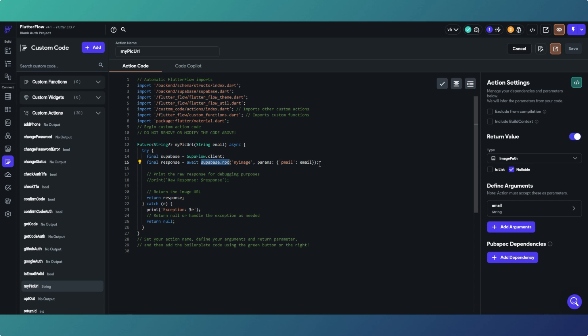What we're doing: if we have a Postgres function stored within our Supabase database that performs an action, we can query it from Supabase and return the results — could be true or false, a boolean, text, JSON, an integer, a double, whatever it is. When we call it from FlutterFlow, we pass in some parameters to filter the data we need and return the response, depending on what we're doing.